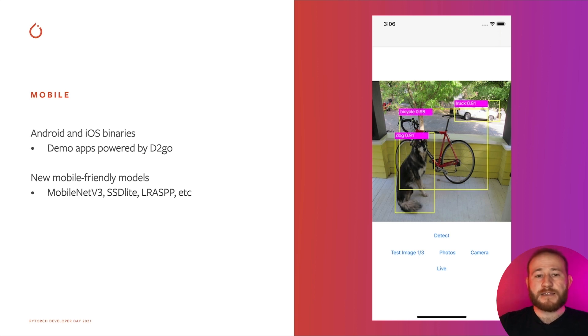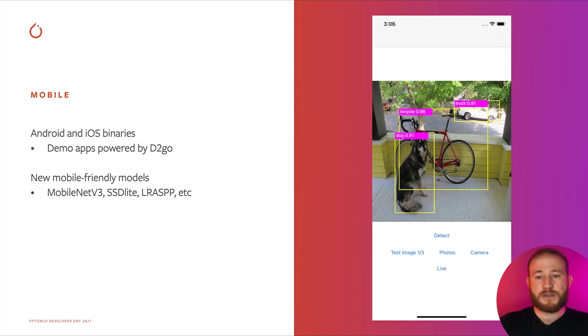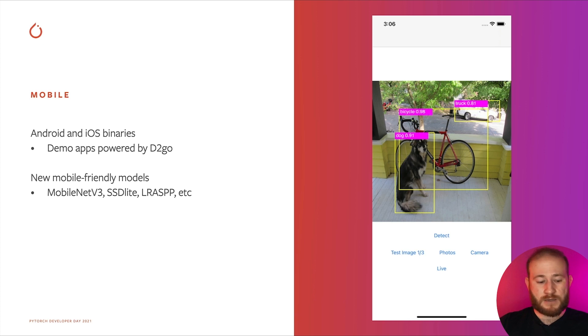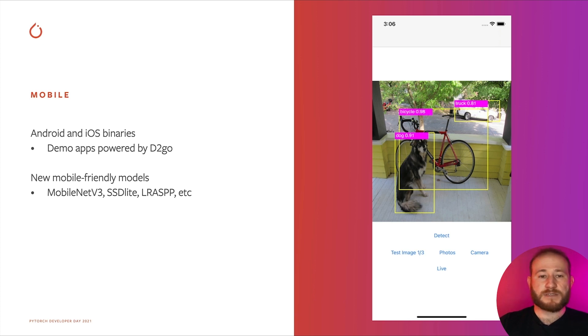In addition, we've enabled many new mobile-friendly models over the last year, including MobileNet V3 for image classification, SSD Lite for object detection, and LRASPP for semantic segmentation.